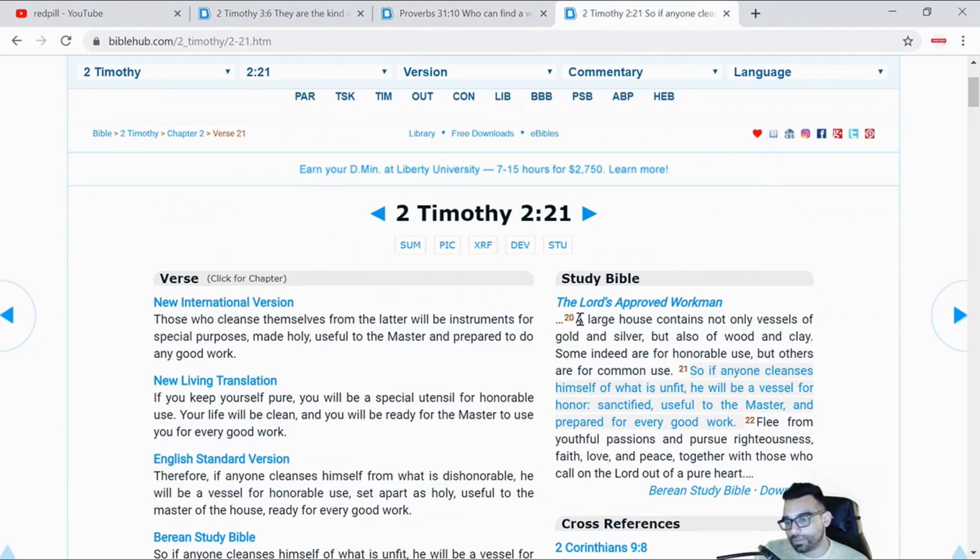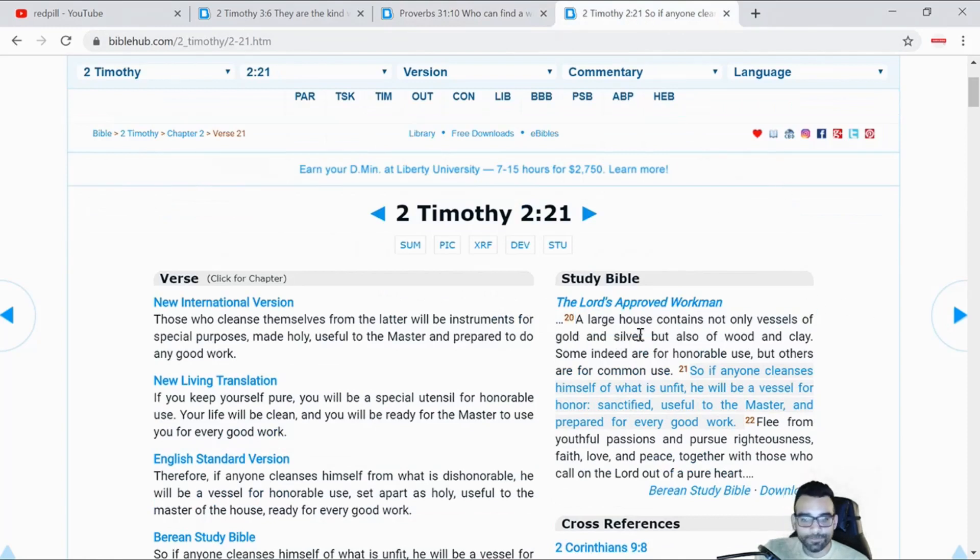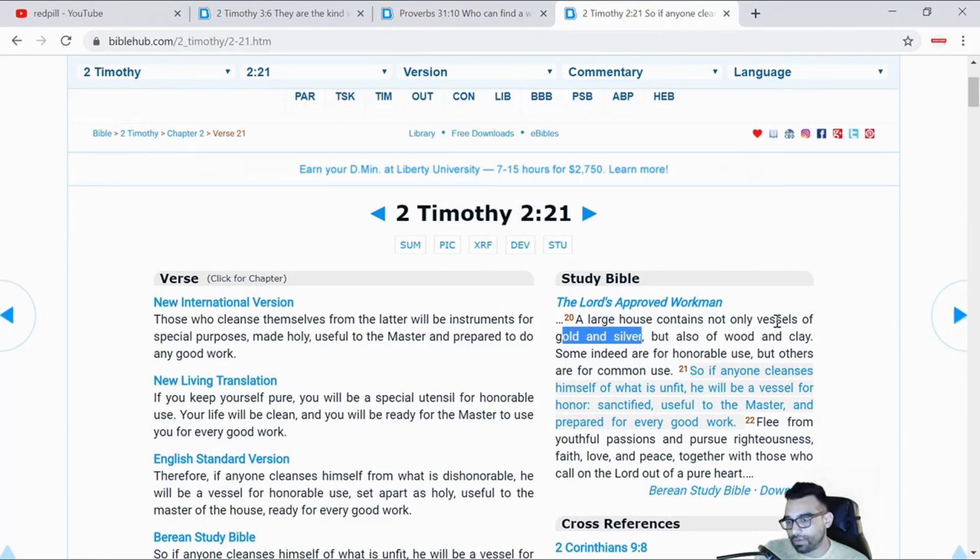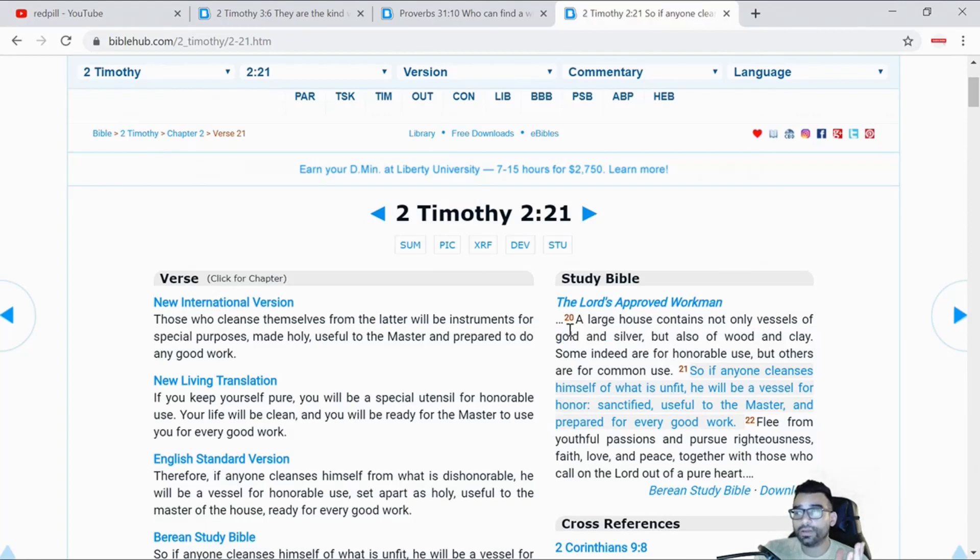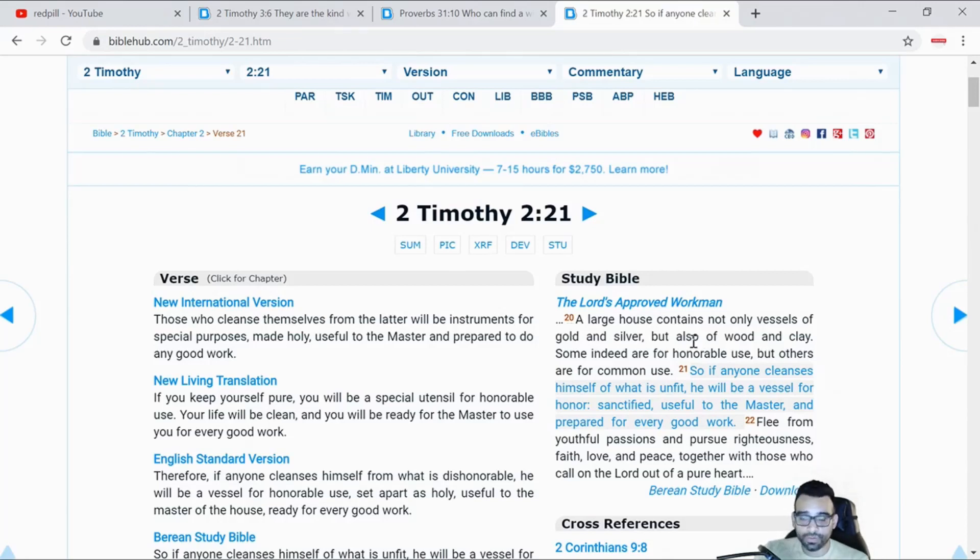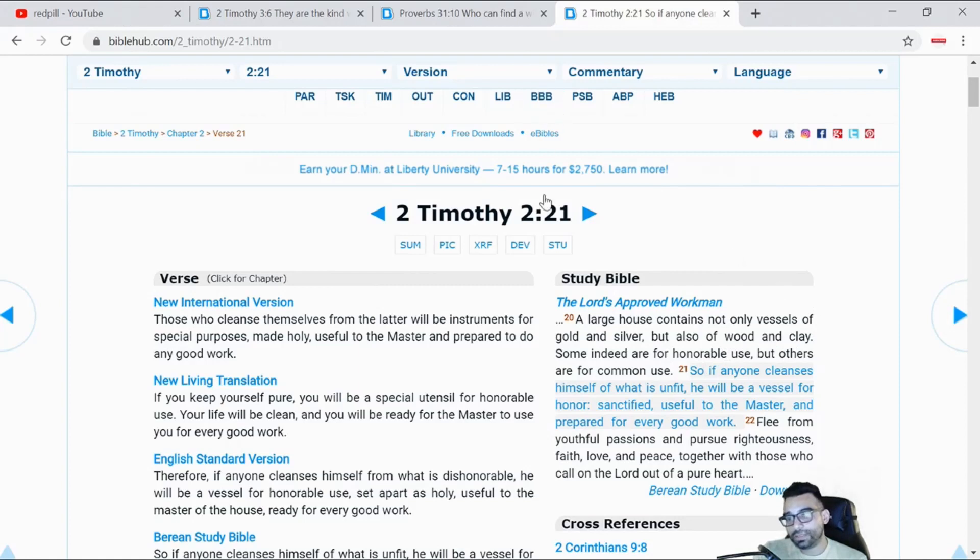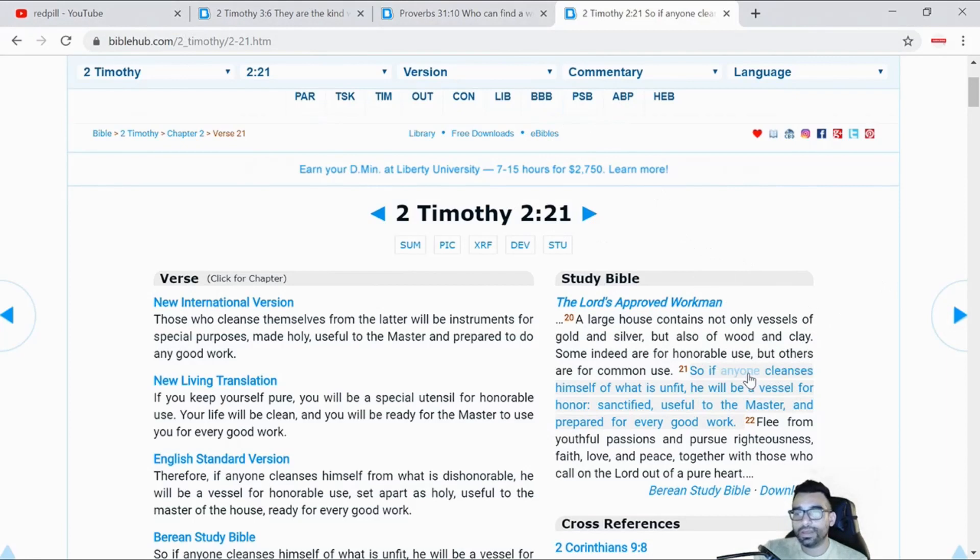Basically what the scripture is saying is that the vessels in the home are referring to bowls. You've got silverware that you save for special guests, bowls you use every day for eating breakfast, and some that you use to hold garbage. It's basically saying there are all sorts of types of people you will come in contact with.